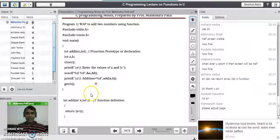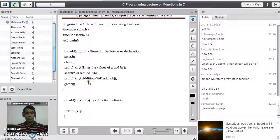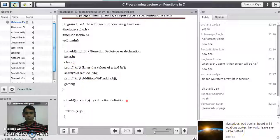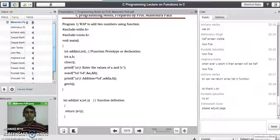If you have any doubt about how the function gets called and how it returns the result to the main program, please ask. There are no doubts. Thank you for watching the video.